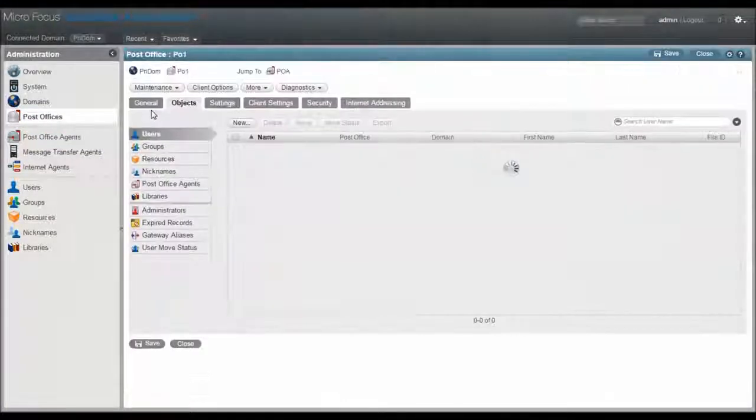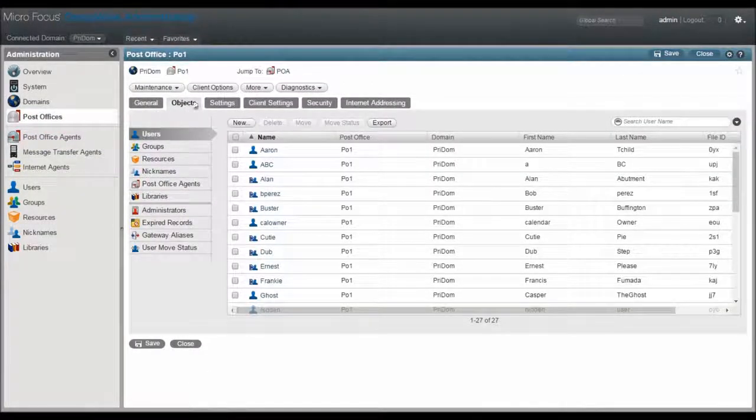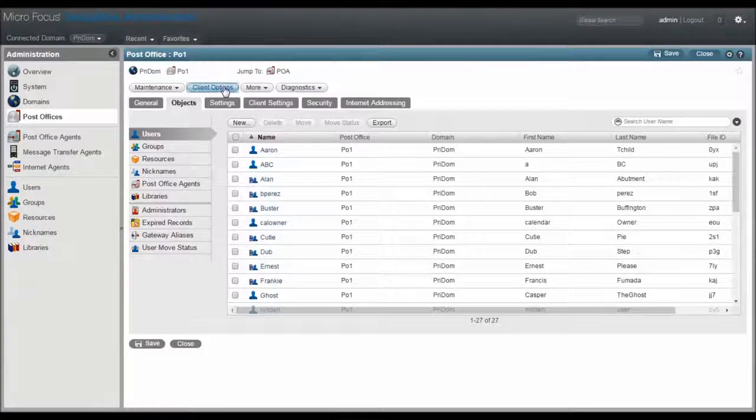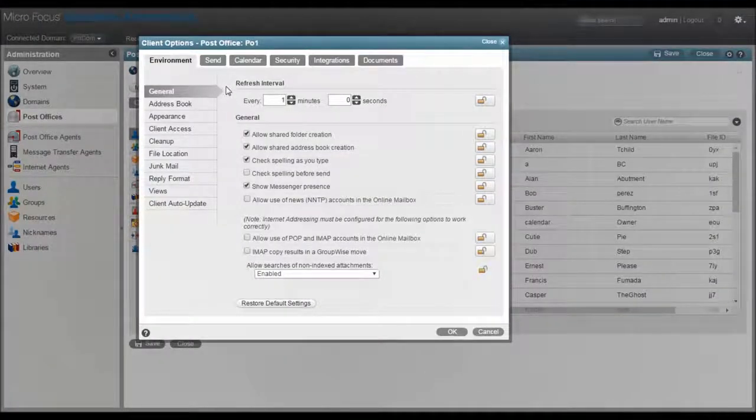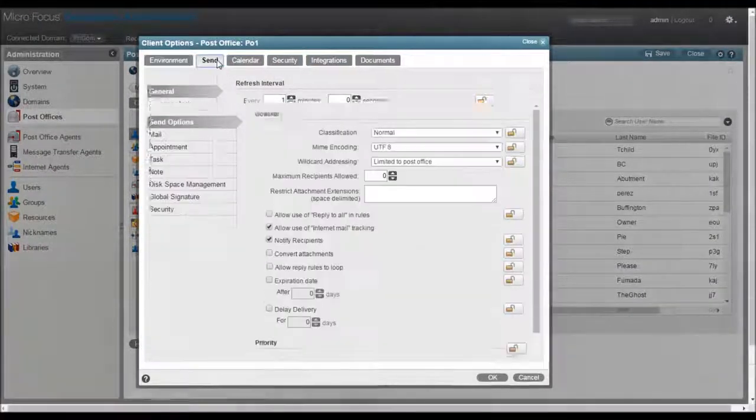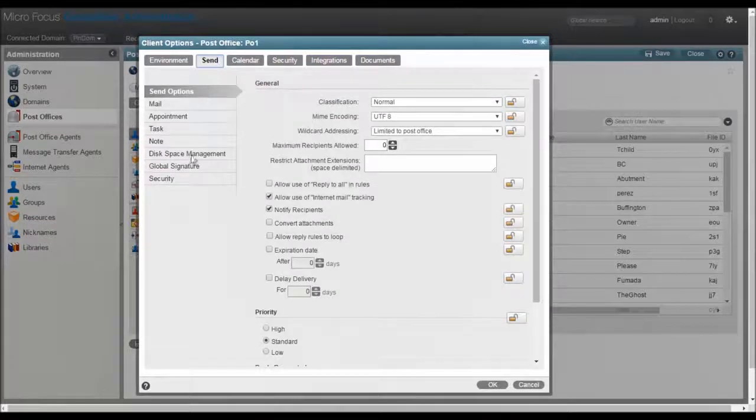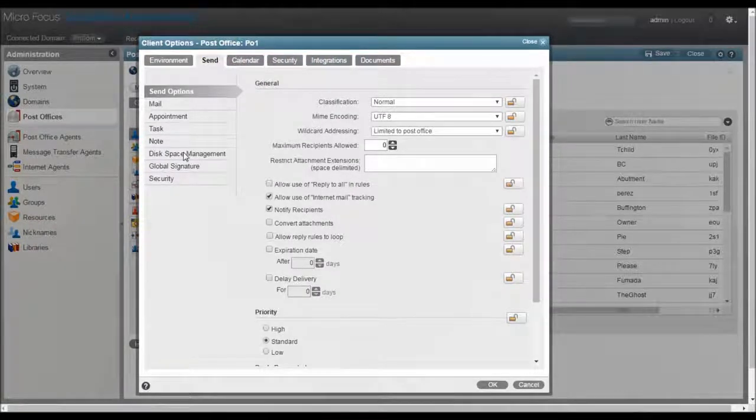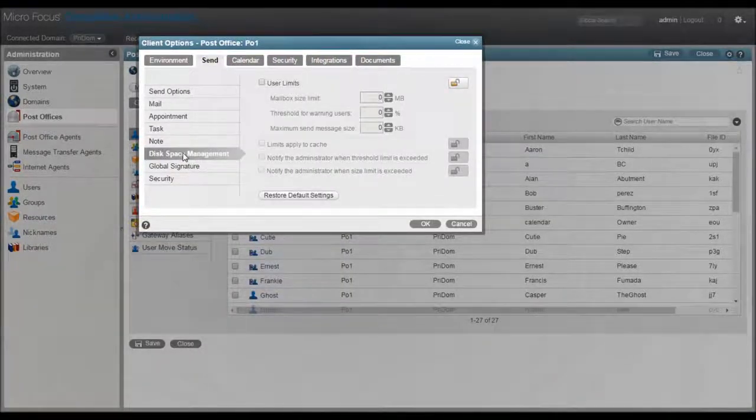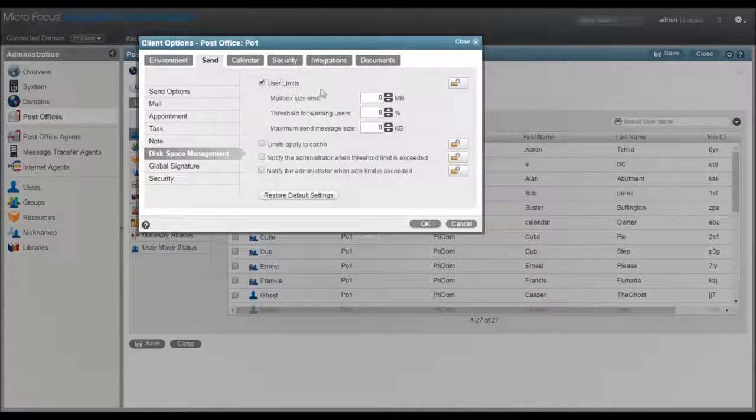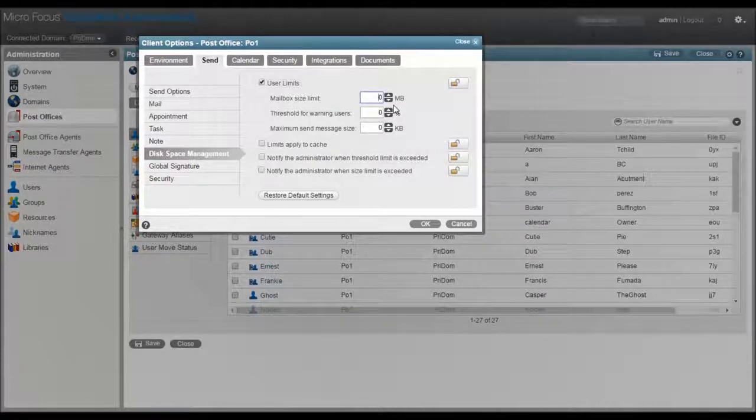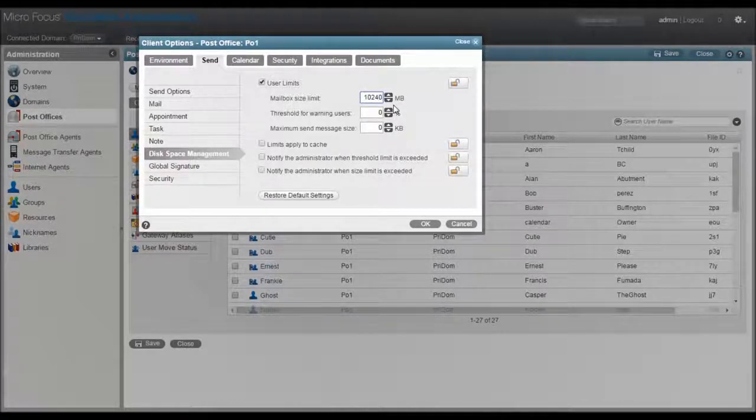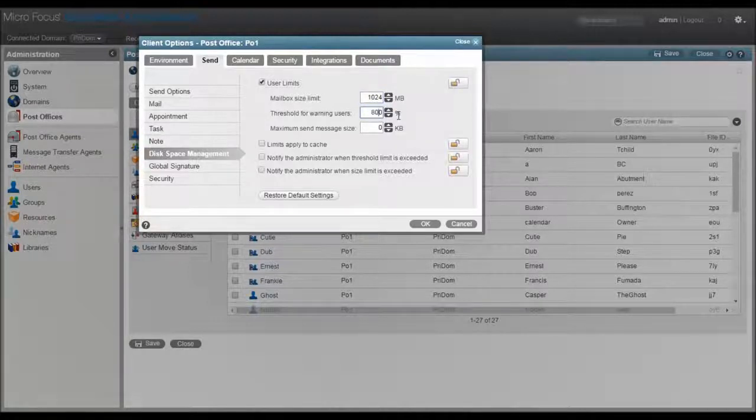Open the post office object, then click on the client options button here at the top, then click on the send tab and finally the disk space management menu here in the left panel. I'll turn on user limits by checking this box. I then enter the space limit I want to enforce. Let's say a single gigabyte and we'll put an 80% warning threshold.